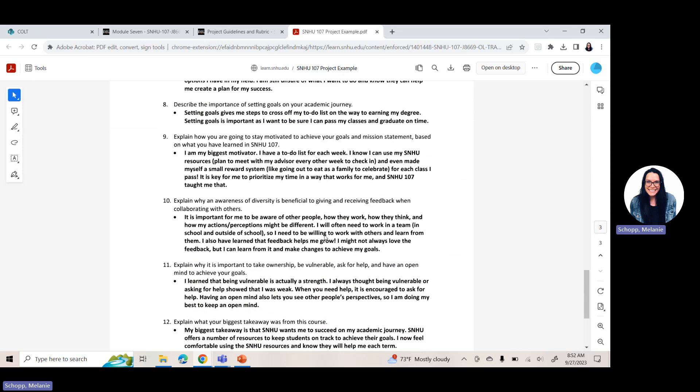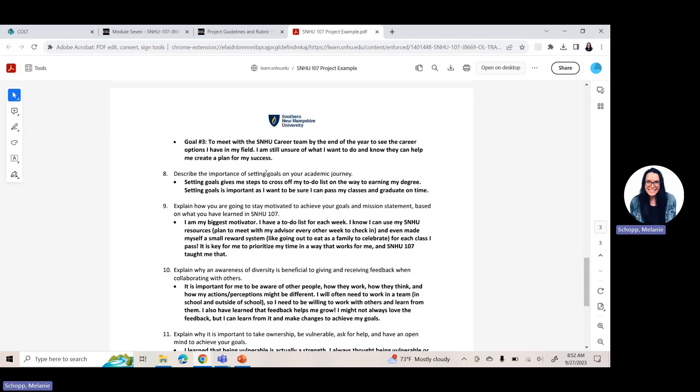Question eight is to explain the importance of setting goals on your academic journey. So share your thoughts. Remember to write in complete sentences. Question nine, how are you going to stay motivated to achieve your goals and mission statement based on what you've learned in SNHU 107? So you really want to think about what keeps you motivated and what you've learned, how are you going to stay on track? So answer that question.